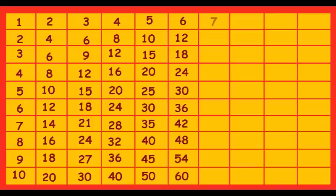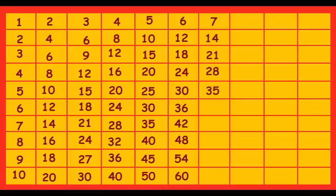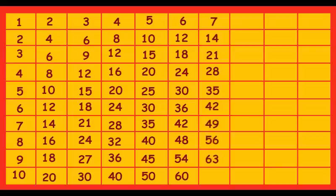7 ones are 7, 7 twos are 14, 7 threes are 21, 7 fours are 28, 7 fives are 35, 7 sixes are 42, 7 sevens are 49, 7 eights are 56, 7 nines are 63, 7 tens are 70.